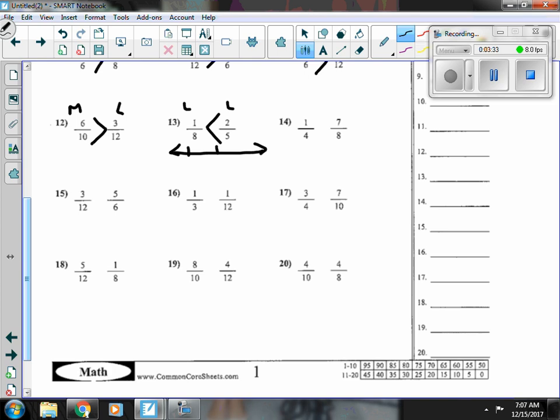Number fourteen, one-fourth is less than a half, and seven-eighths is more than a half, so seven-eighths is bigger.